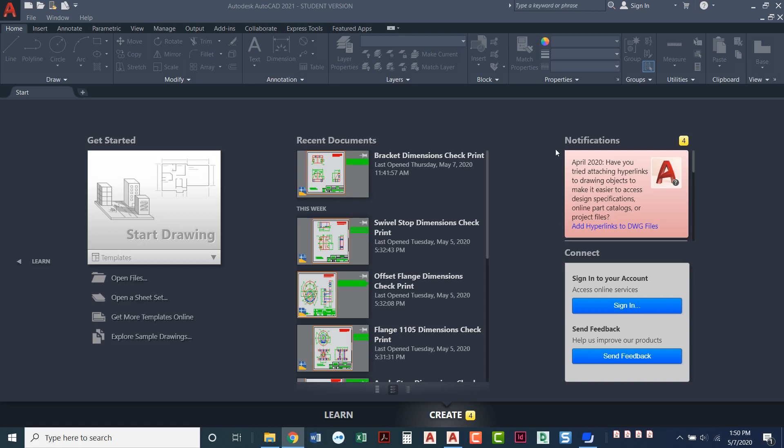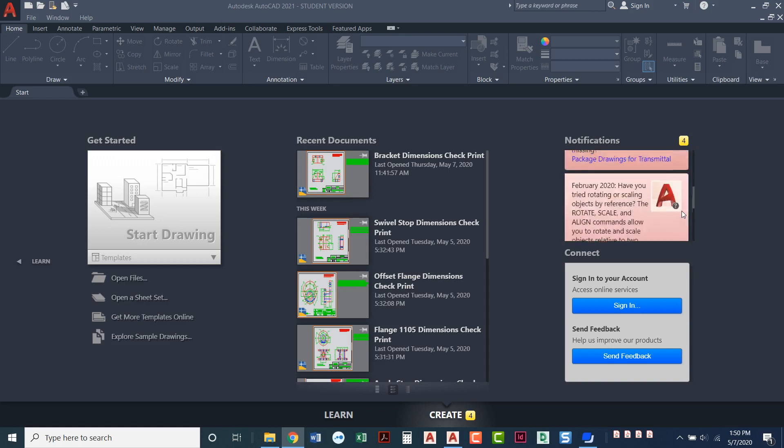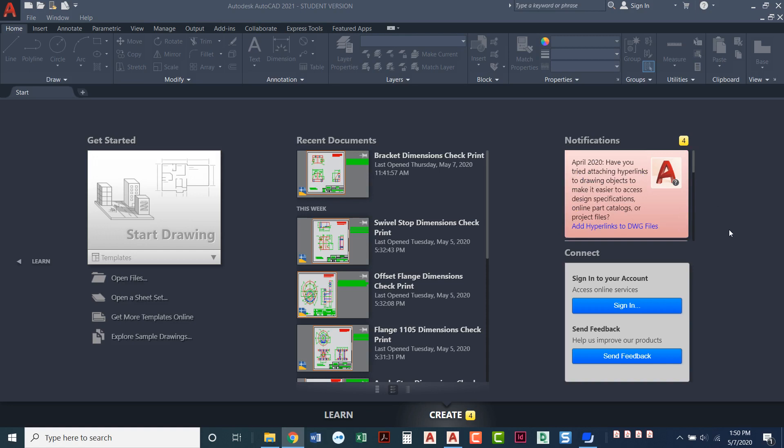Over here to the side, notifications. Anything that Autodesk feels like you need to have a notification about it will give you notifications here. You do have access to sign into your account. This would be your Autodesk 360 account which is their version of a cloud account. I actually never use that so I skip over that part.